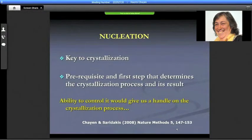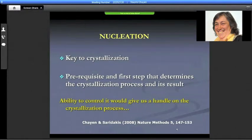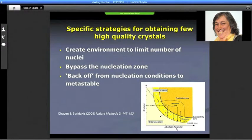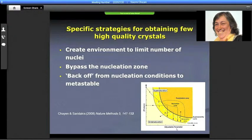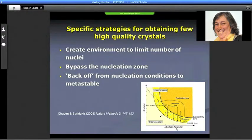Nucleation is the key to crystallization; it's the first step. Without it, we can't even start. If that is done well, the rest will follow. Specific strategies for obtaining few high-quality crystals are either to create an environment that limits the number of nuclei, or if possible to bypass the nucleation zone altogether, because once you're there it can nucleate too much. If one can't bypass it, then at least get into the nucleation zone but find ways of backing off before nucleation gets excessive, in order to reach the metastable.